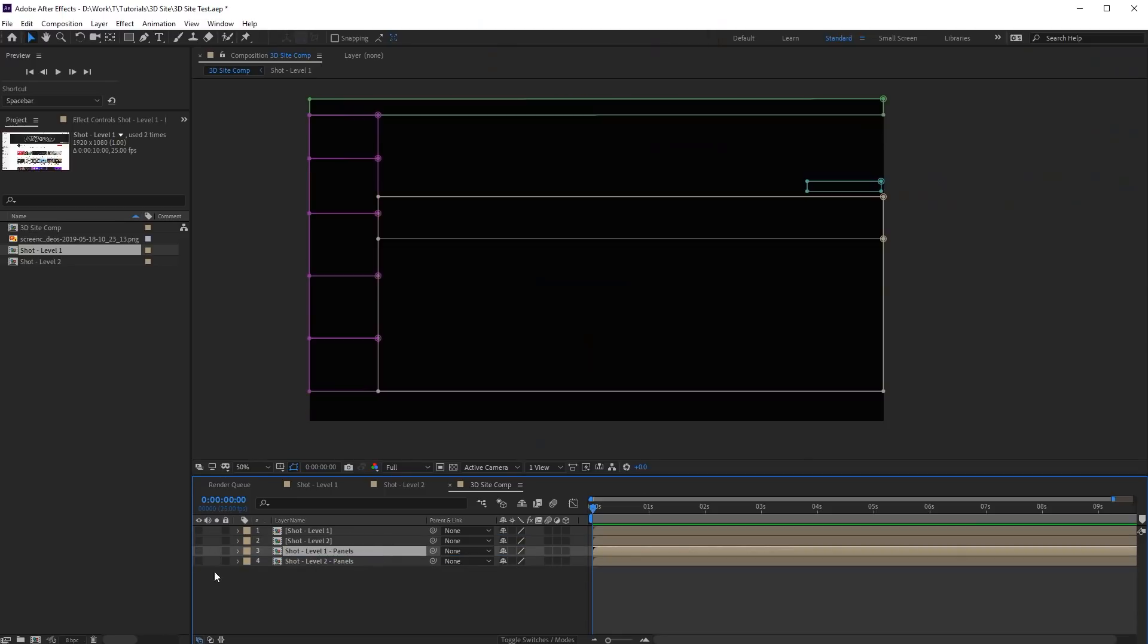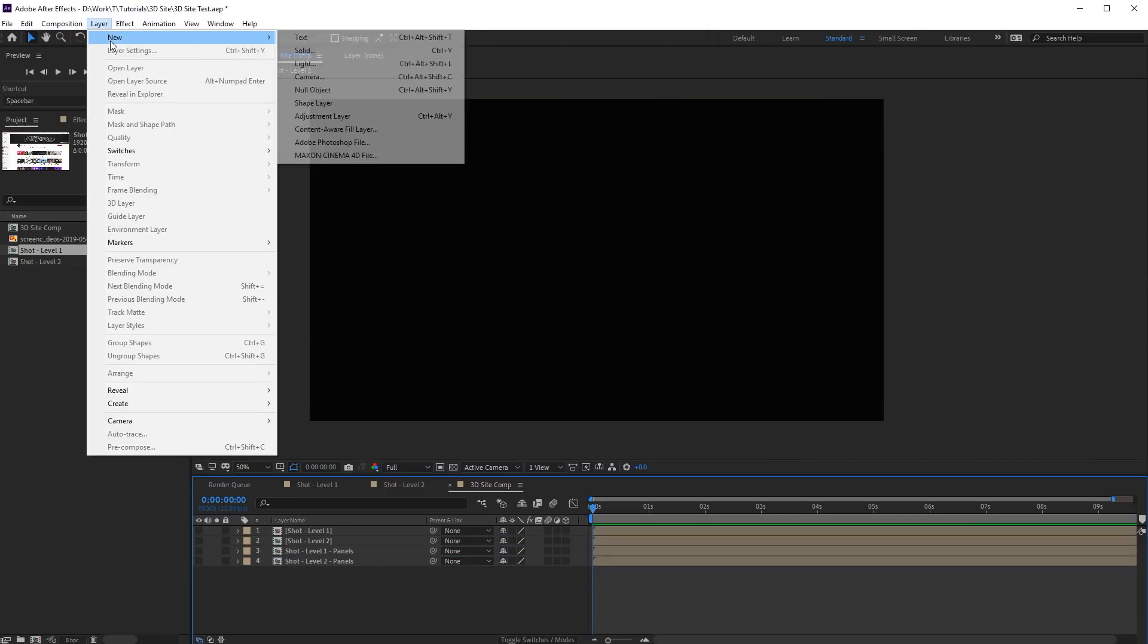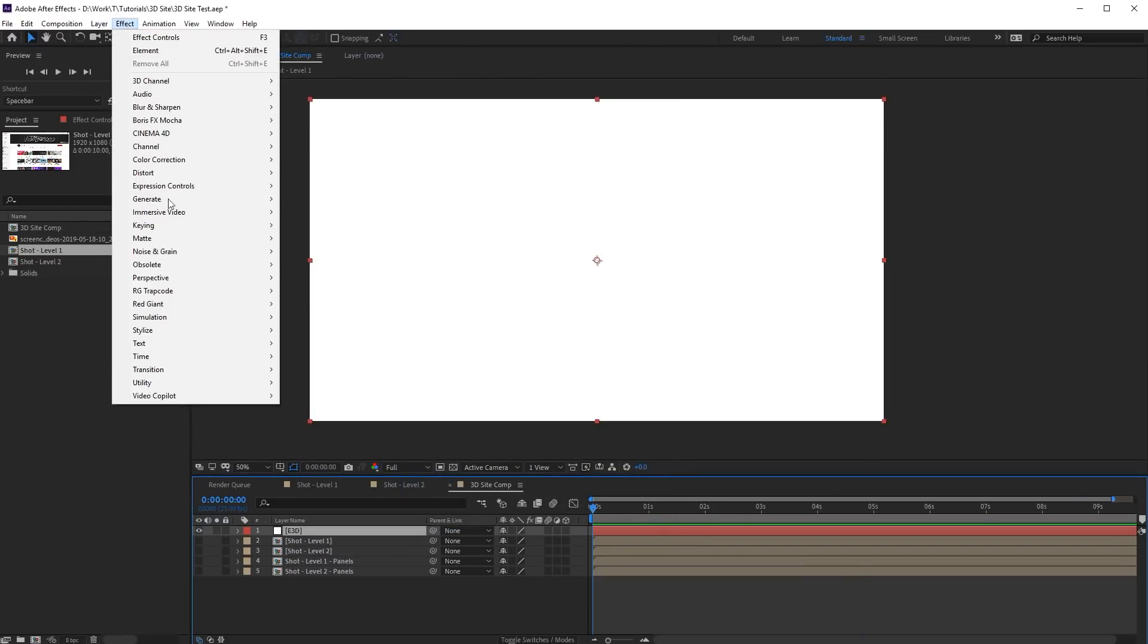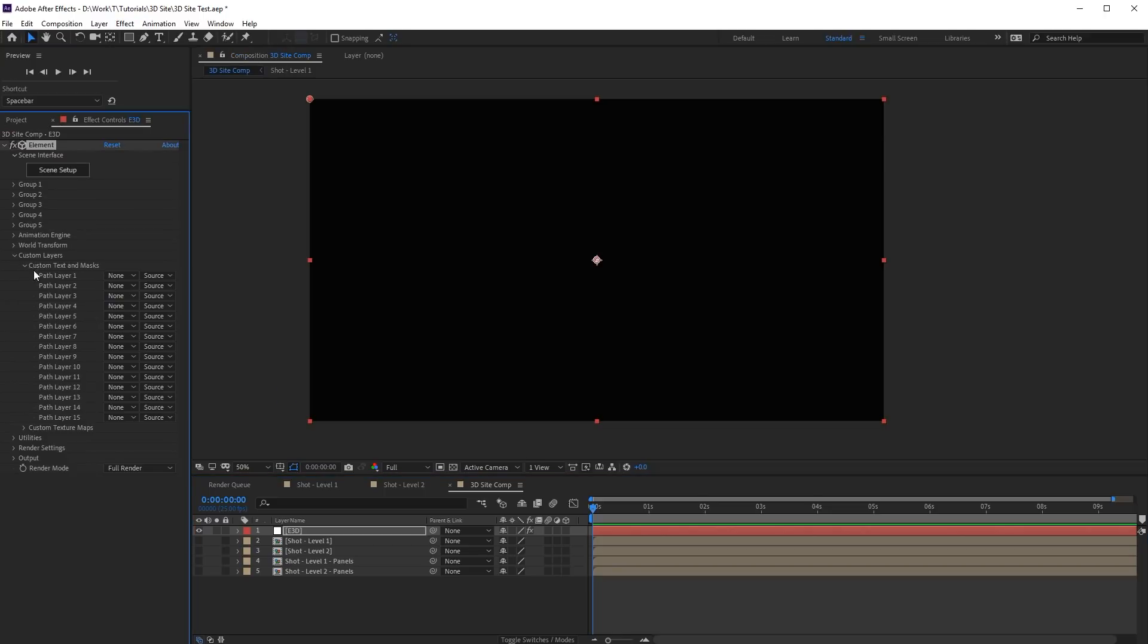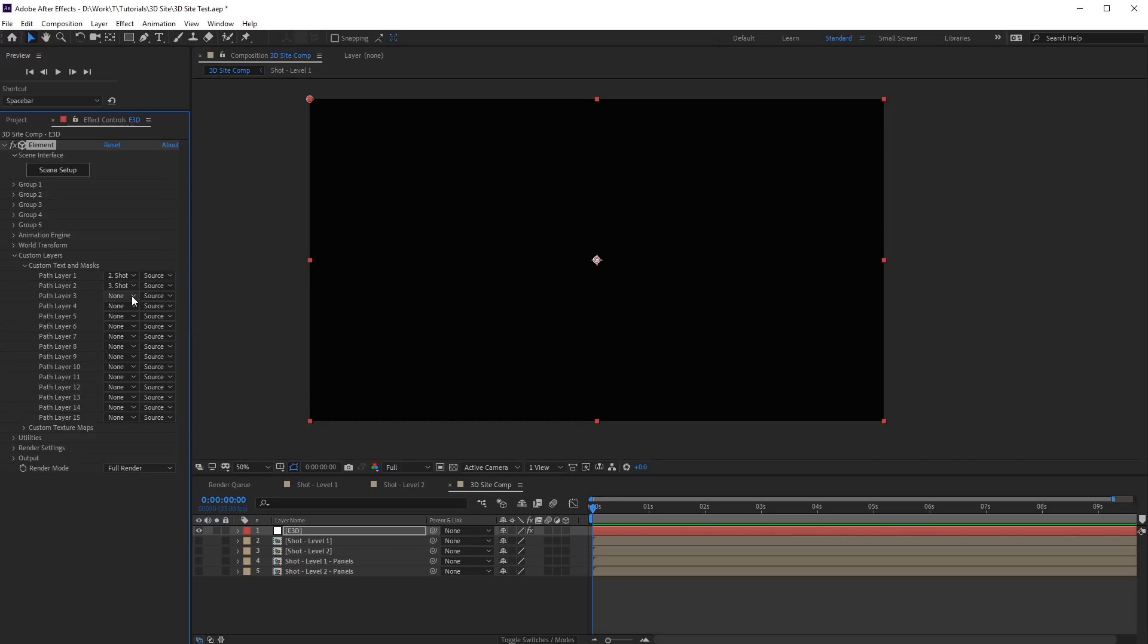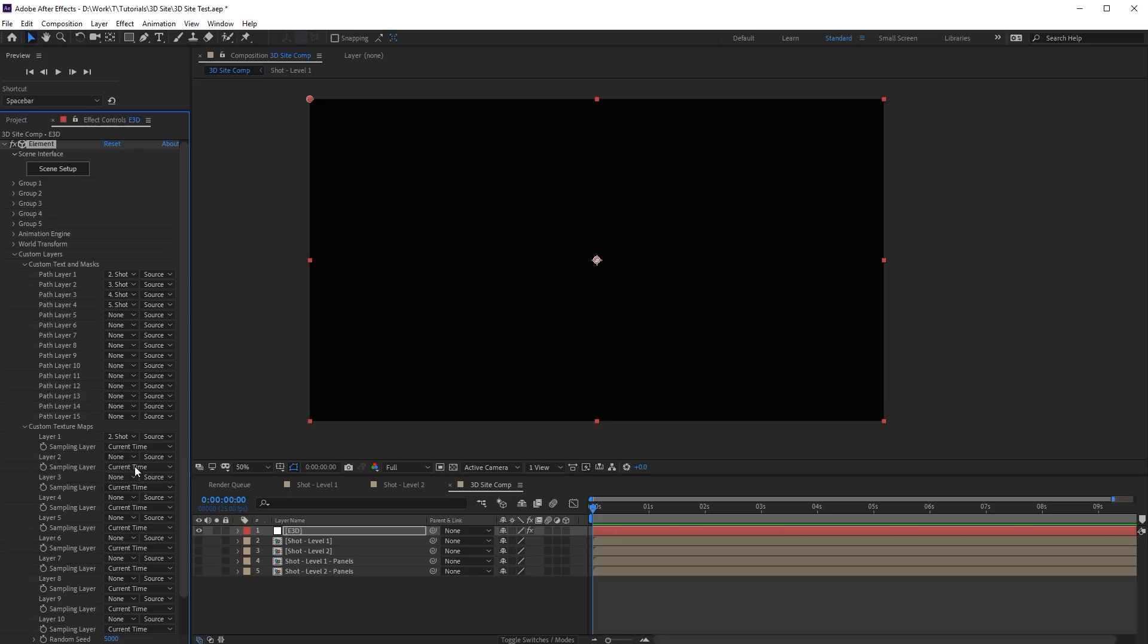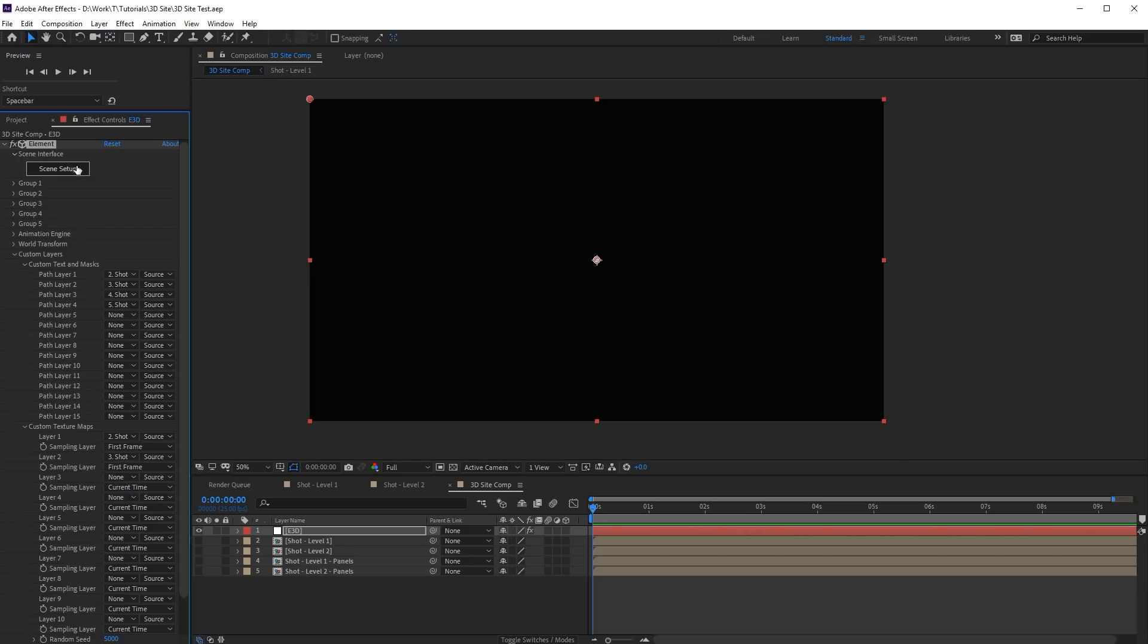Next, we'll continue working in Element 3D plugin. Create a new solid and apply Element 3D. Go to the Custom Layers tab. Here set Layers as Path Layer. Here set Layers as Texture Maps. In order to optimize textures calculation, set First Frame in the Sampling Layer parameter. Now let's go to Scene Settings.